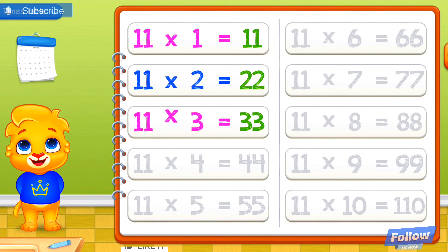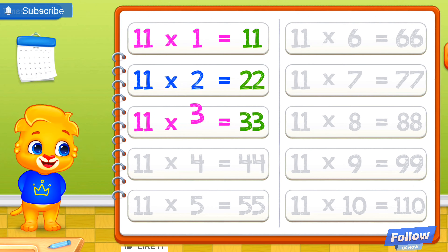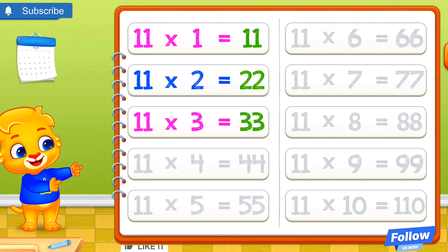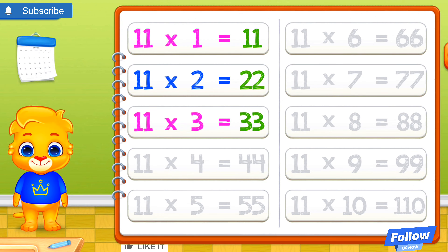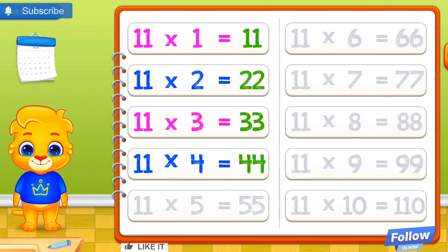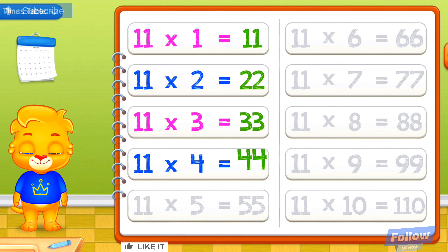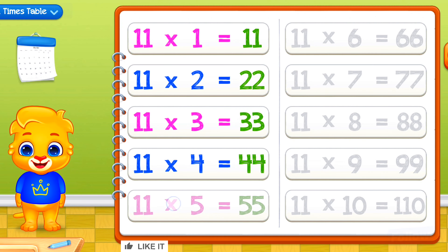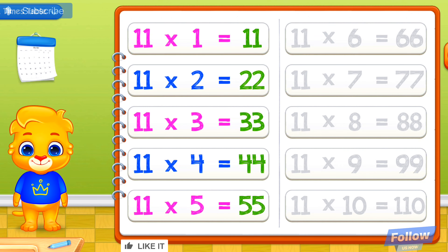11 times 3 equals 33. 11 times 4 equals 44. 11 times 5 equals 55.